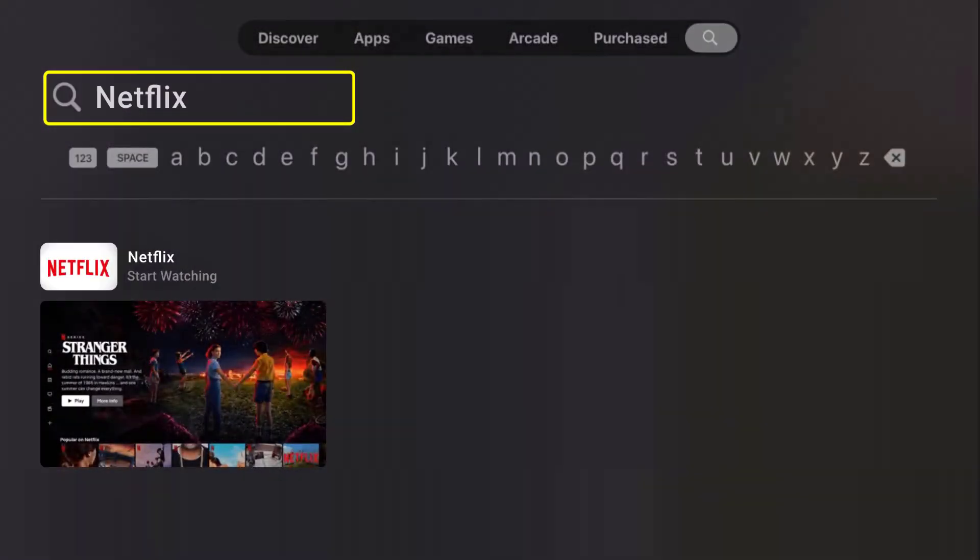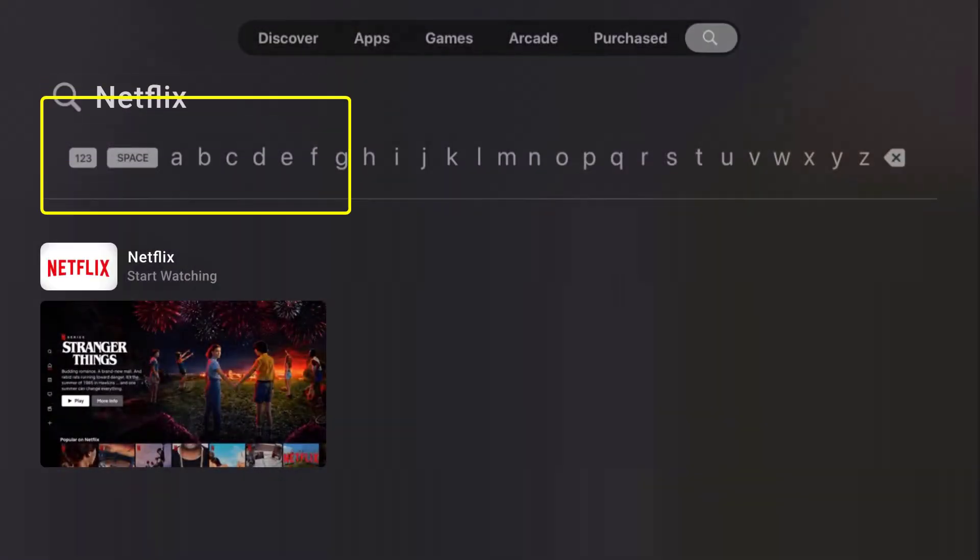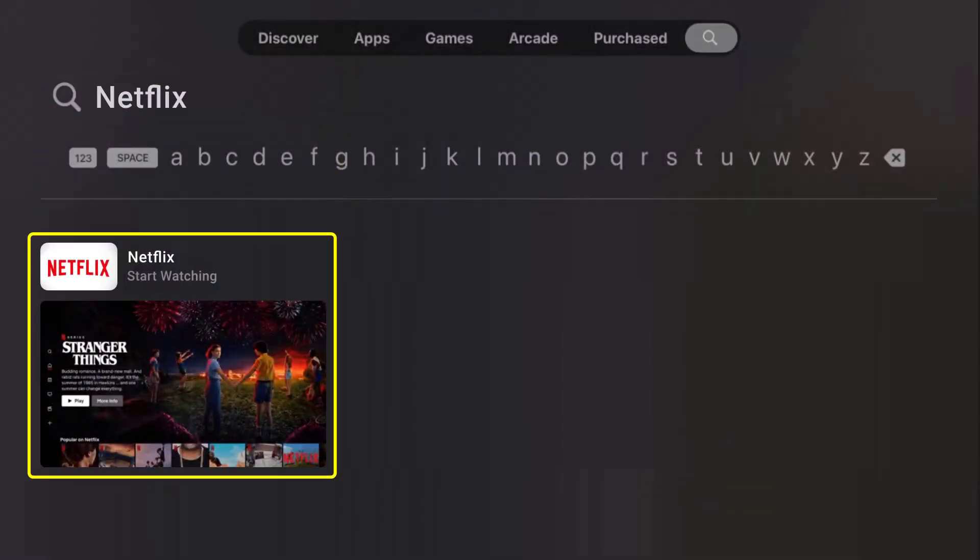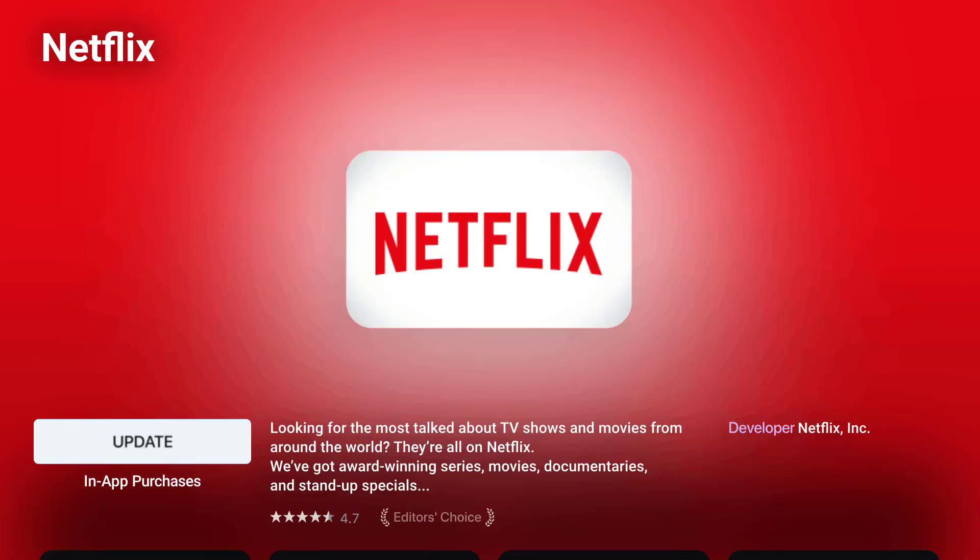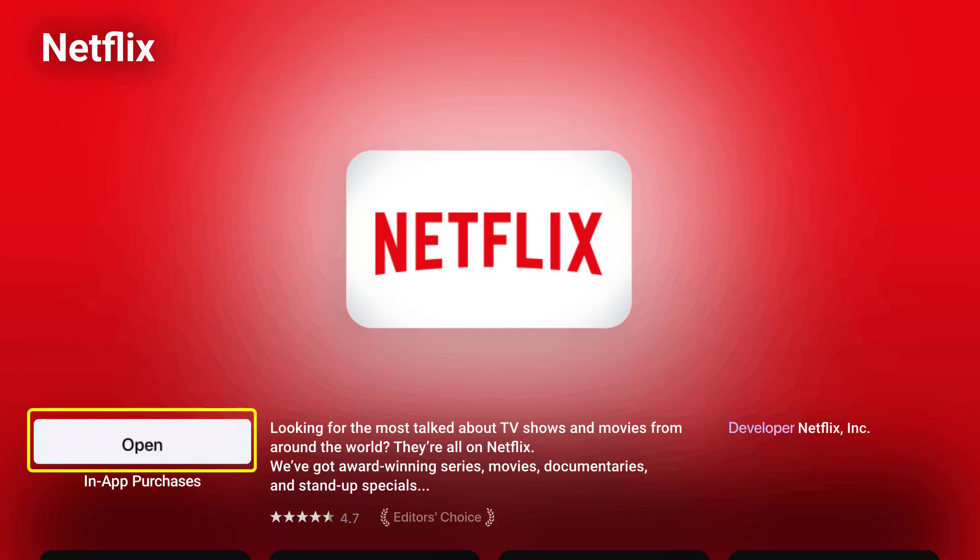Once the app shows up, scroll down and select the Netflix app. If you see the update button right over here, simply click on it to make sure you're running the latest version of the app.